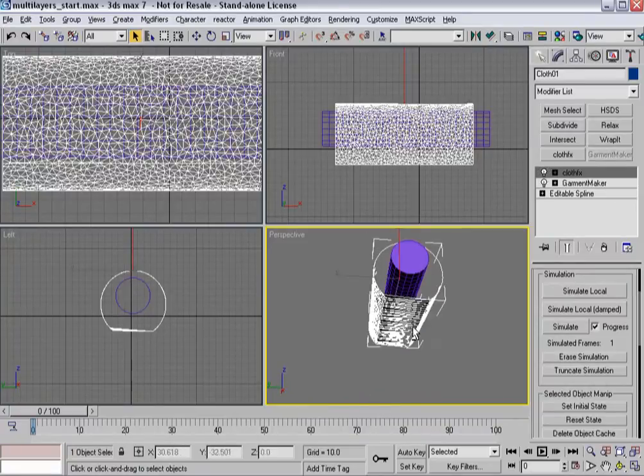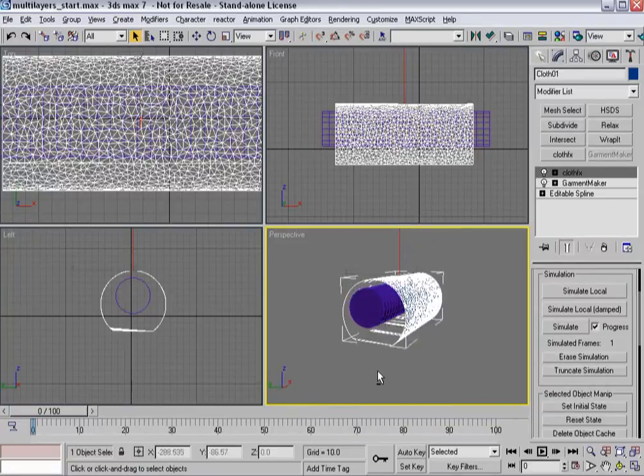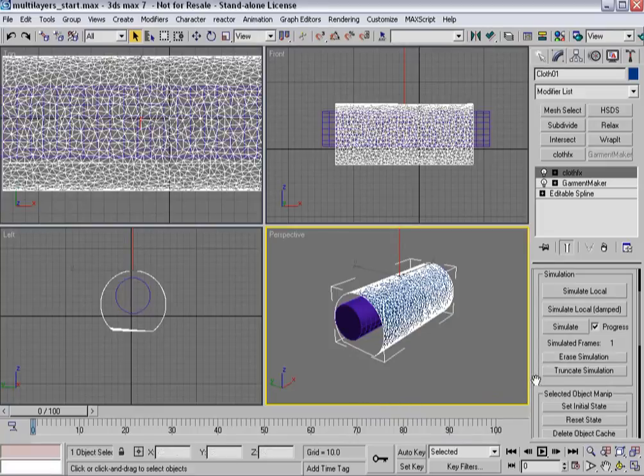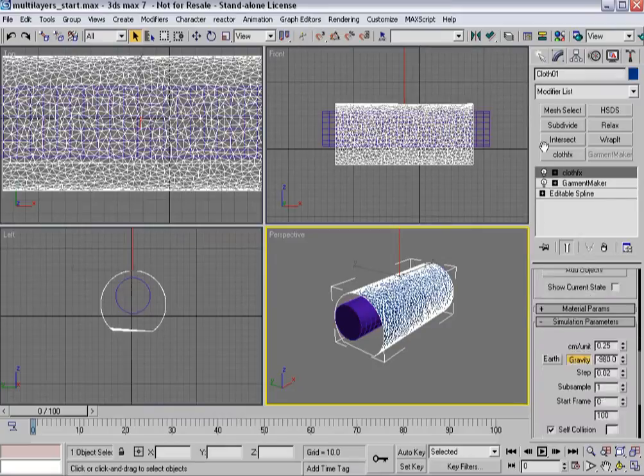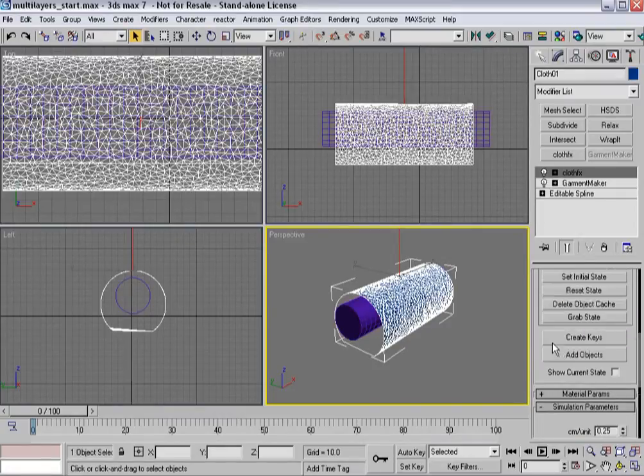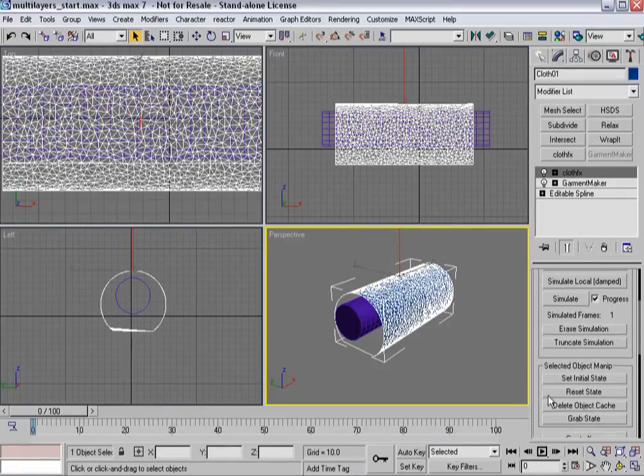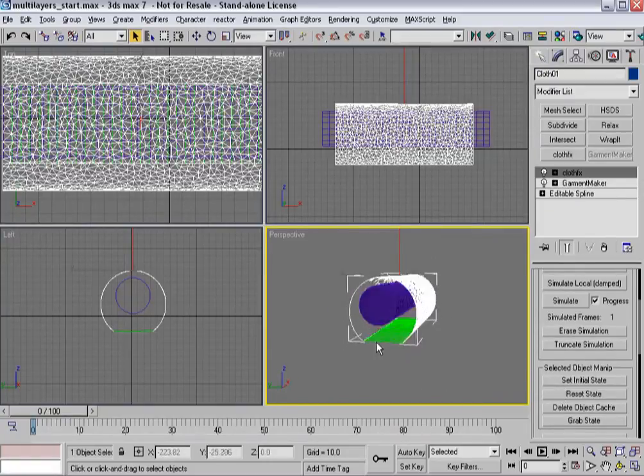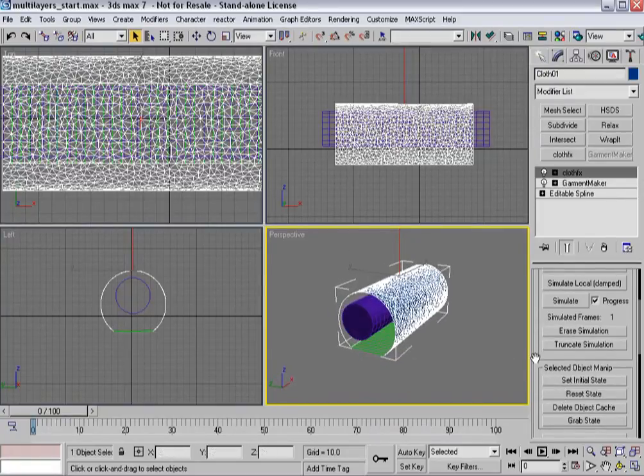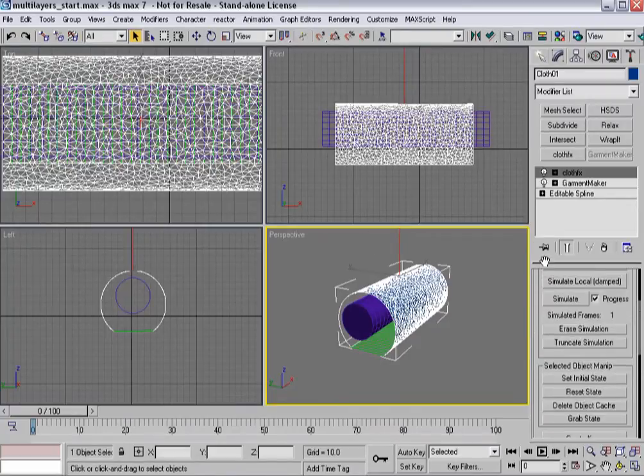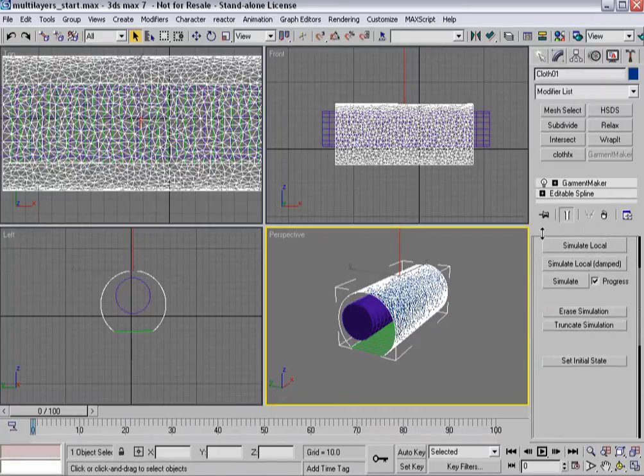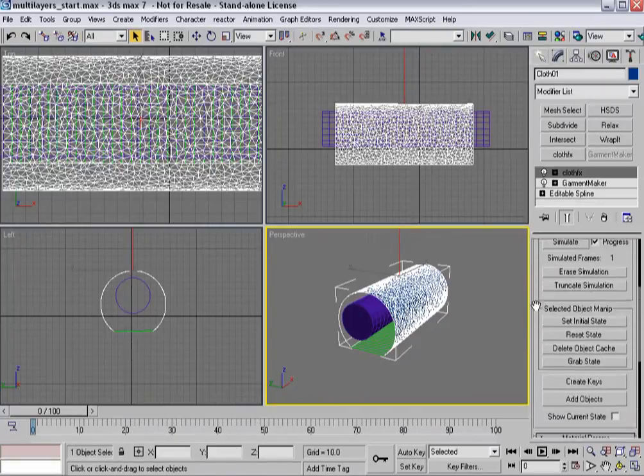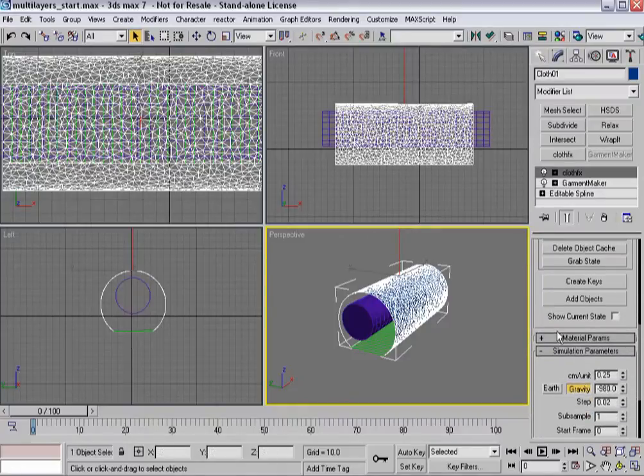So now you can see what happens when you forget to check your cloth effect state. Now I've got these kind of unwanted edges because I have sewing springs turned off and I reset the state and the state was back to here in garment maker. Not a good idea to do that.